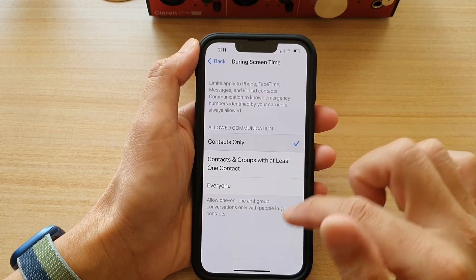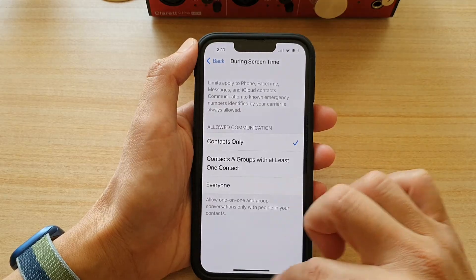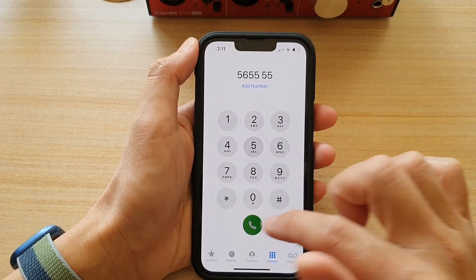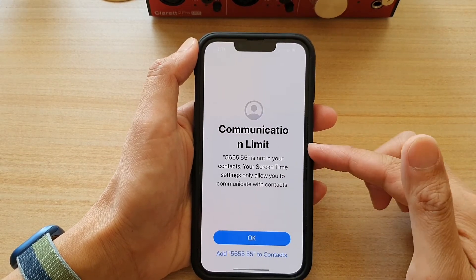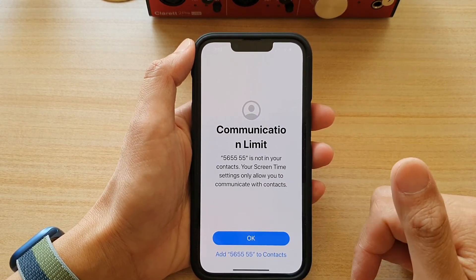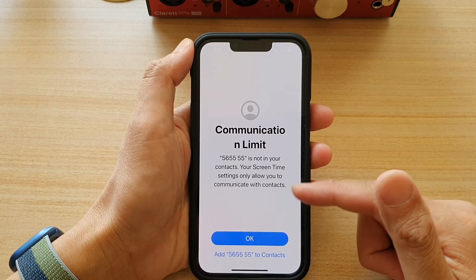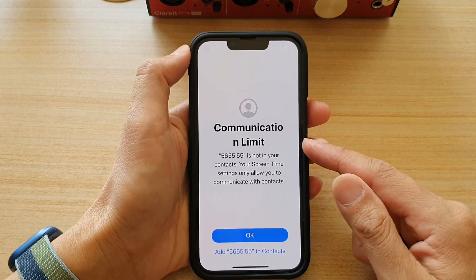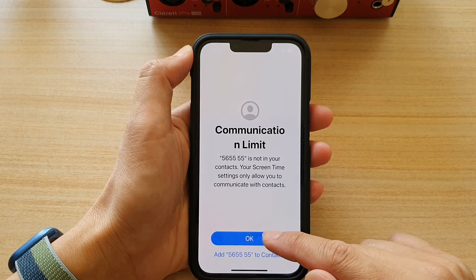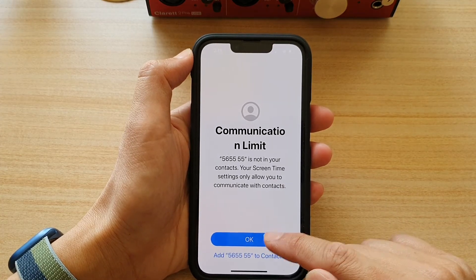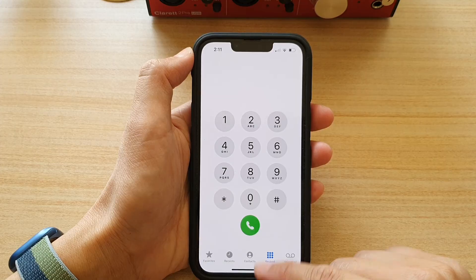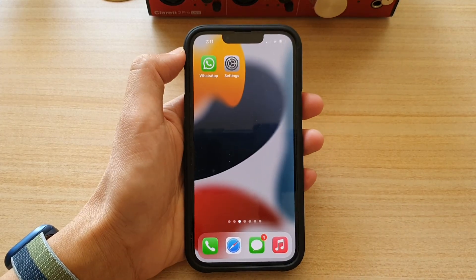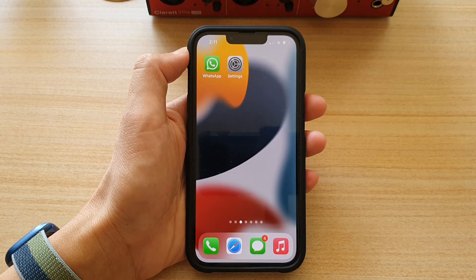Otherwise, if we turn this back on like it was before — if I choose Contacts Only — you can see that if I try to make the call I will get that message. And that's how you can fix or remove that message from your phone app. Thank you for watching this video, please subscribe to my channel for more videos.